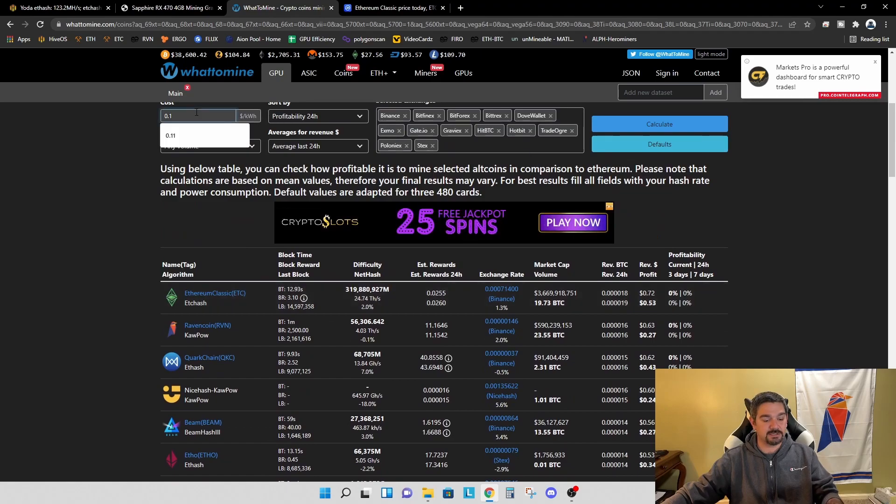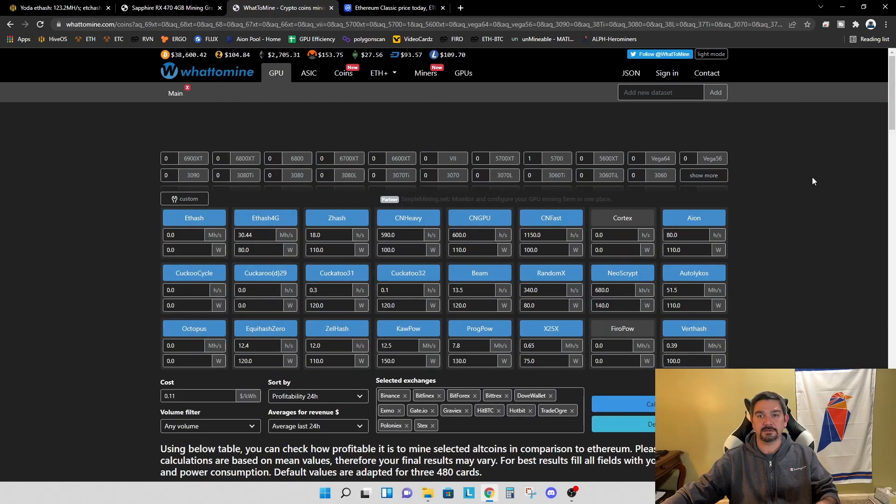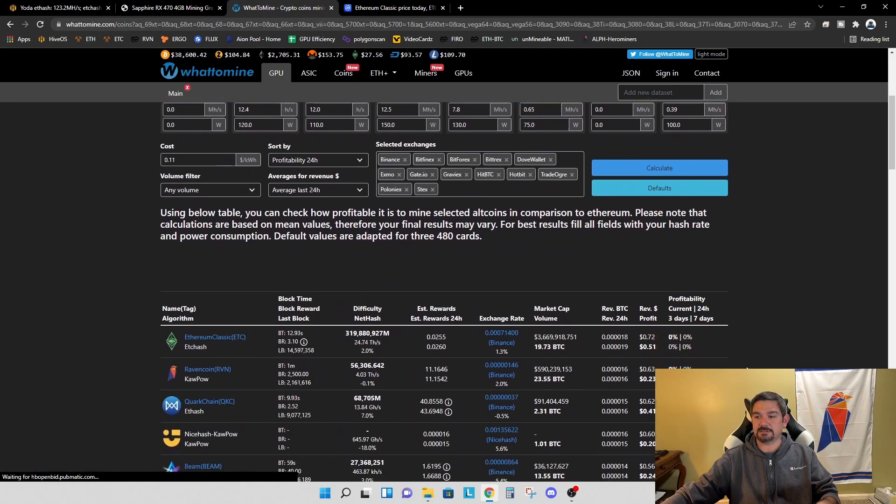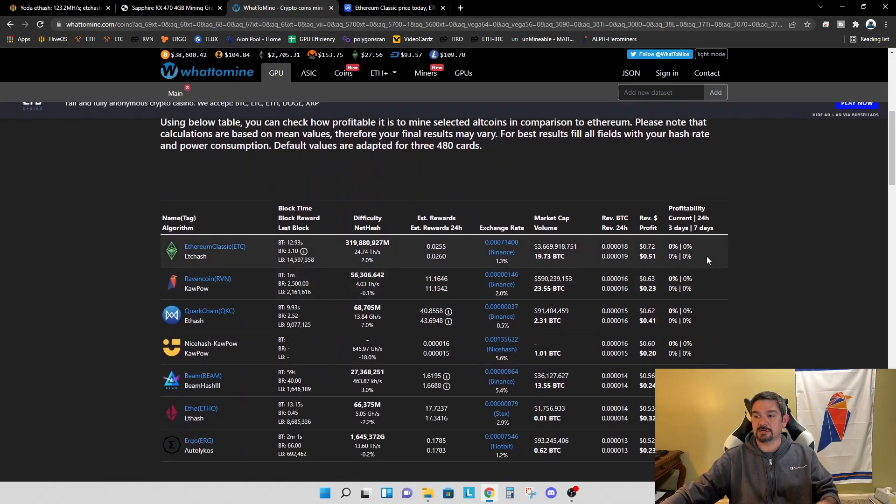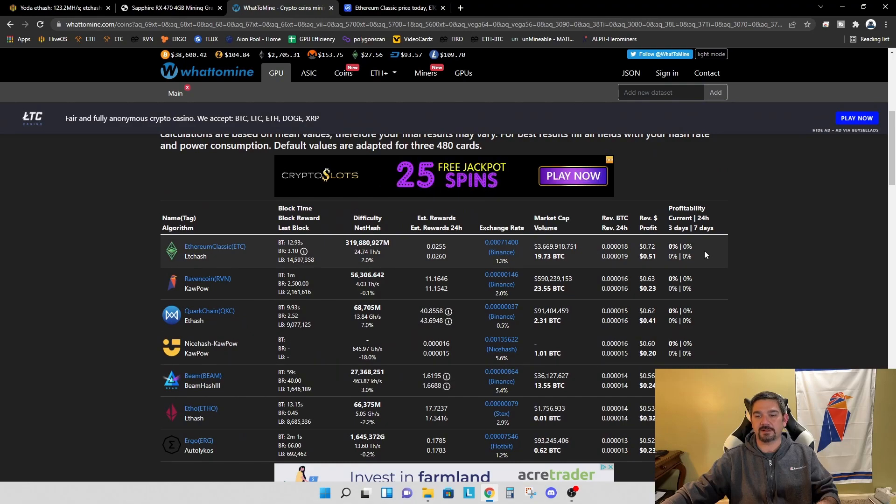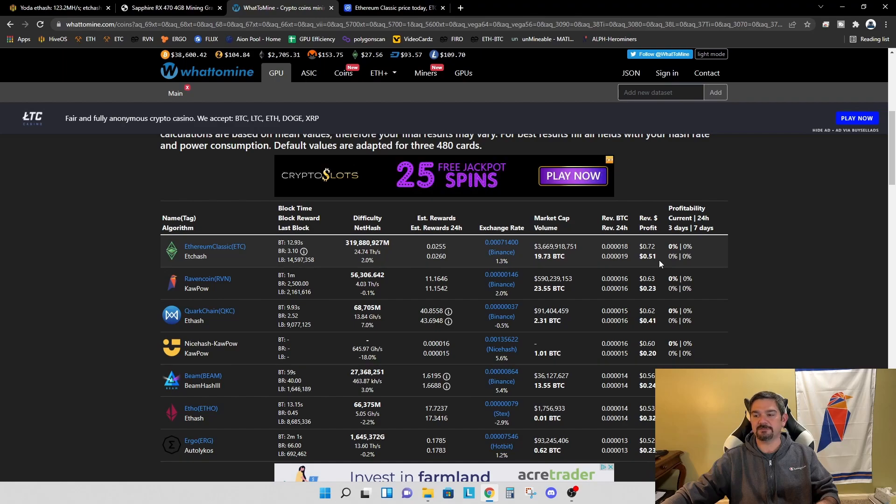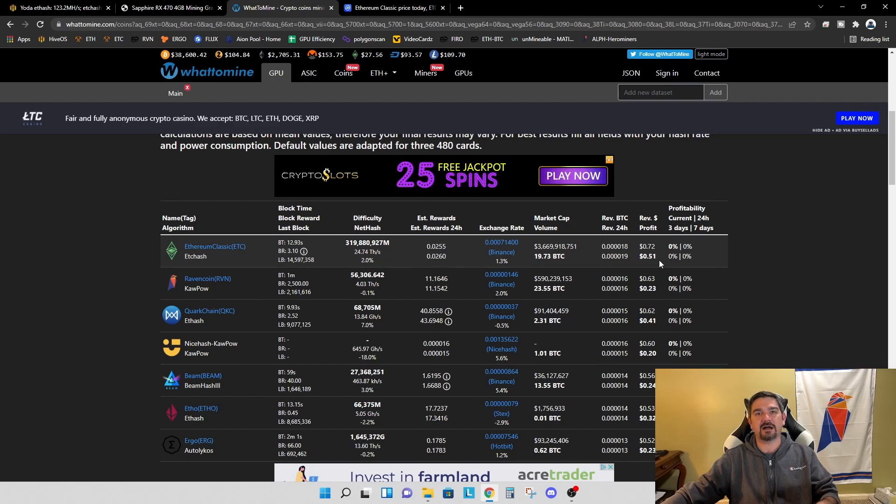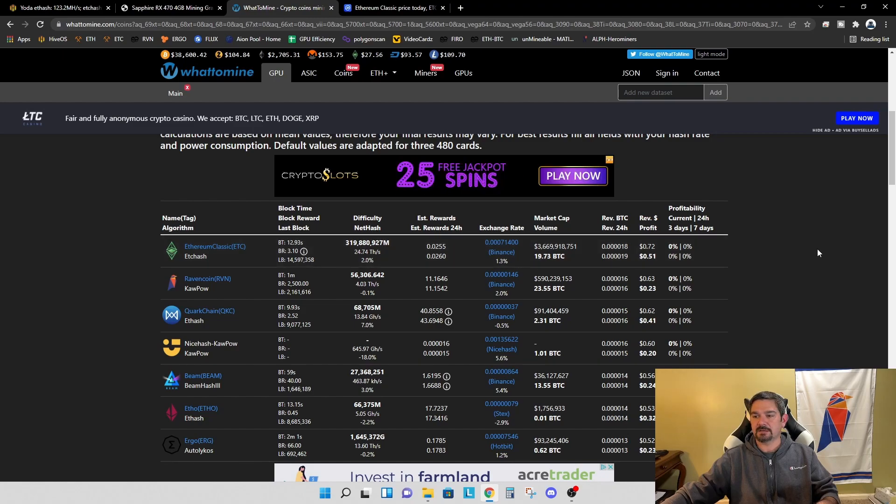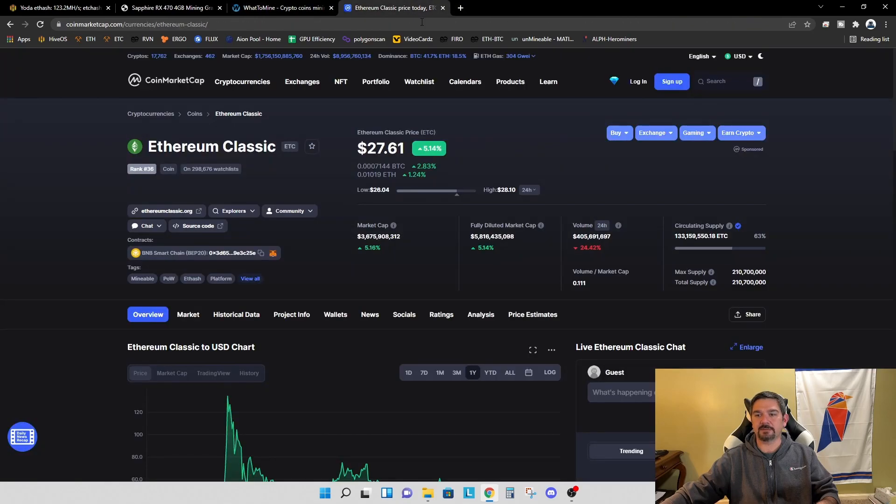And we can see that Ethereum Classic our revenue before electricity is 72 cents per day. Let me change this to 11 cents to reflect my power. So we're at 72 cents profit per day on Ethereum Classic and 51 cents per day profit after electricity. So 50 cents per day, card was $175. So it's going to take us almost a full year to break even on that card, but let's take a look at Ethereum Classic.